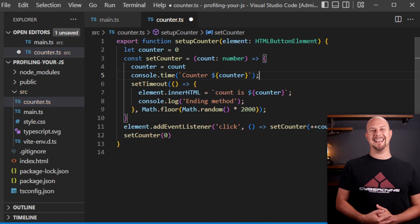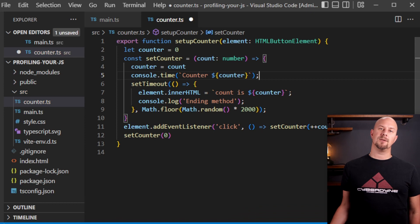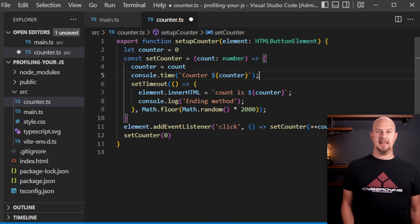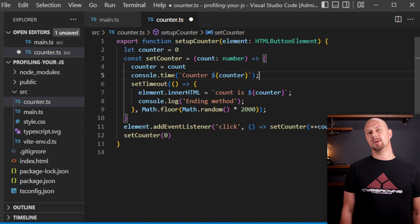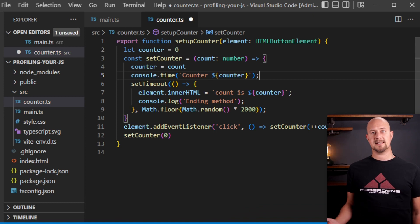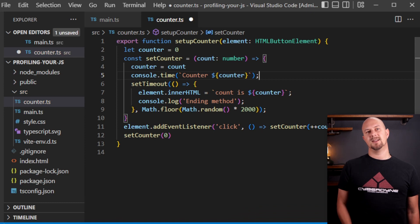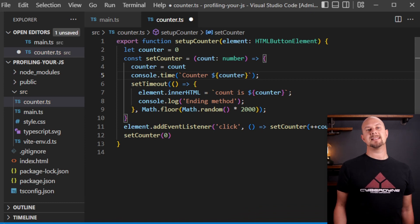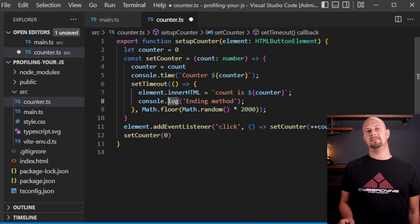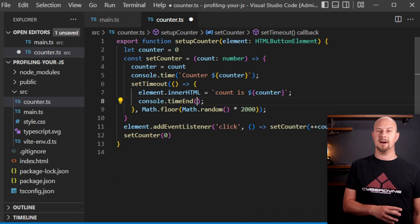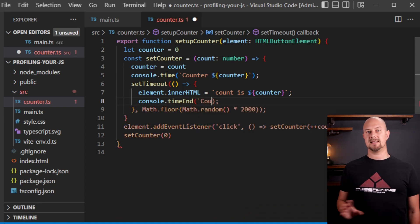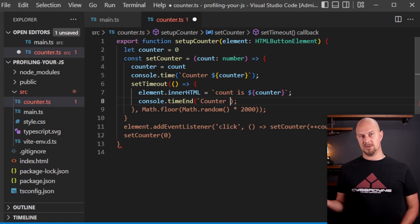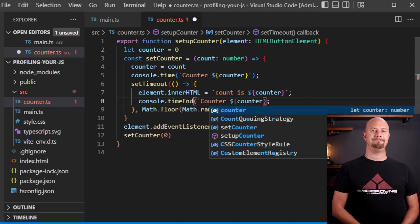So at the start of our function here we will start with a timer with console.time and we need to give our timer a unique name. Now you can have lots of console timers running at the same time. So it's important that each one we start has a unique name on it so that we can stop it later. So we'll call this counter and then the current counter value. Down here then we'll do time end and we'll need to put the exact same string in here as we had when we called console.time. That way it knows which timer to end. So it's like a stopwatch. You click it on and then you click it off.